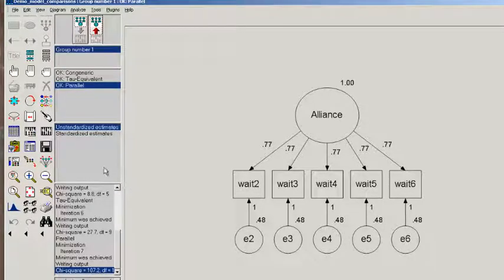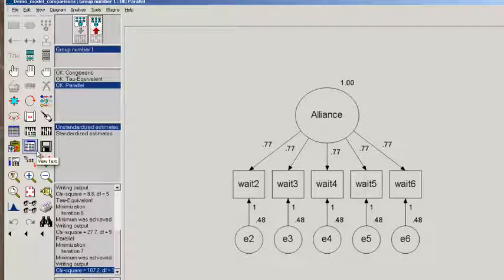All right, the last thing we want to do with this is take a look at the output, because our primary interest is whether the tau-equivalent model fits as well as the congeneric, or whether the parallel model fits as well as the congeneric.